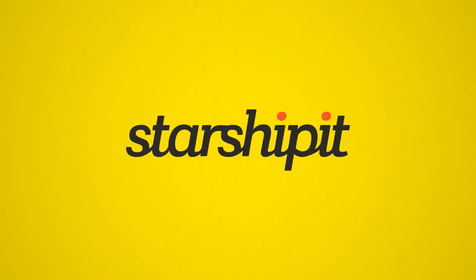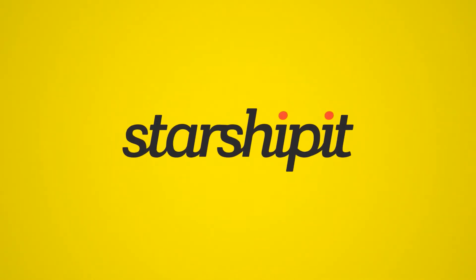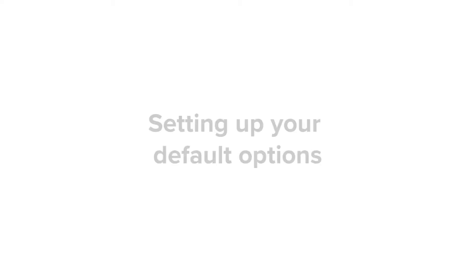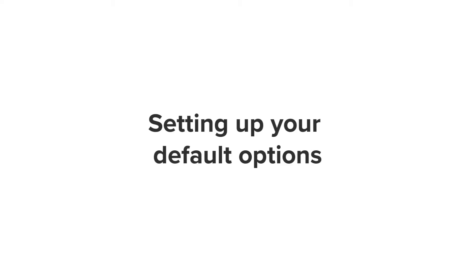When you're setting up your Starshipit account, there are several important default settings to configure. In this tutorial, we'll run through what these options mean and how to get set up.